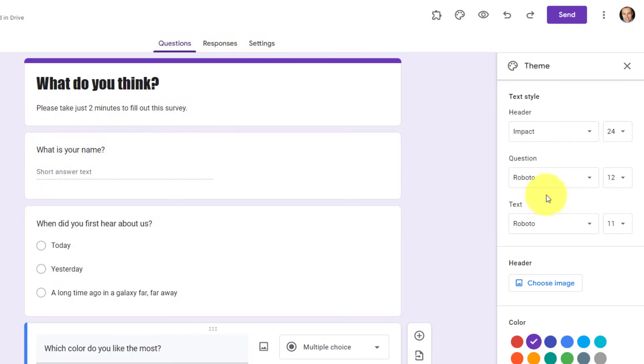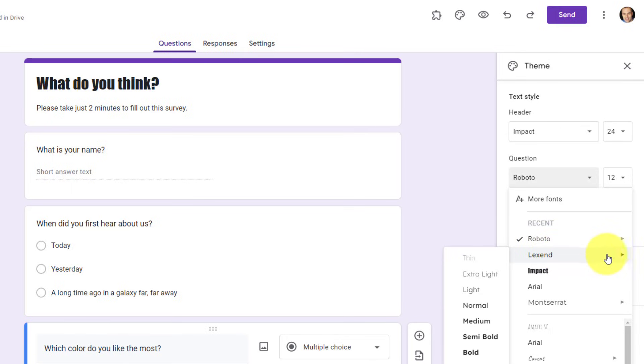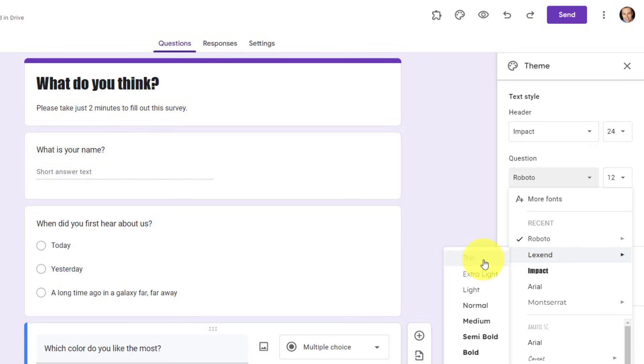Next, we can change the question, which I think is rather important so that the question stands out and is a little more bold than the answers themselves. In this case, I'm going to choose a font called Lexend, and if you see a font that has a little arrow to the right, you can see that you have other additional options in terms of the size of the boldness, or maybe if you want something extra thin.